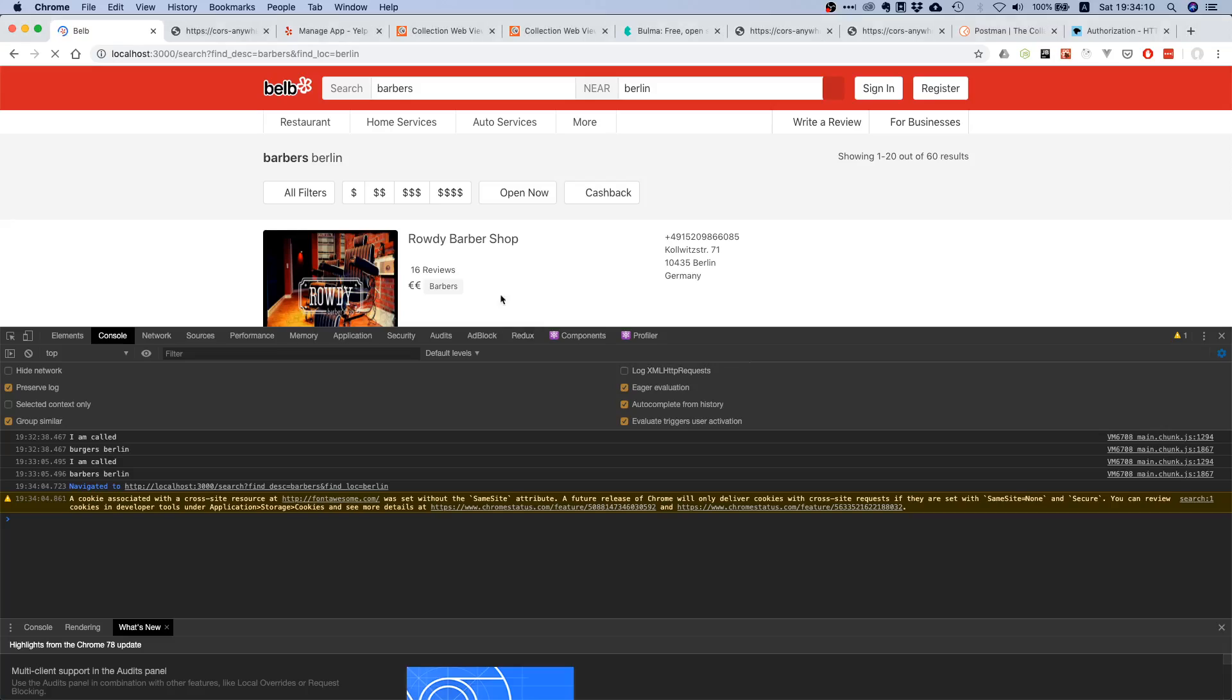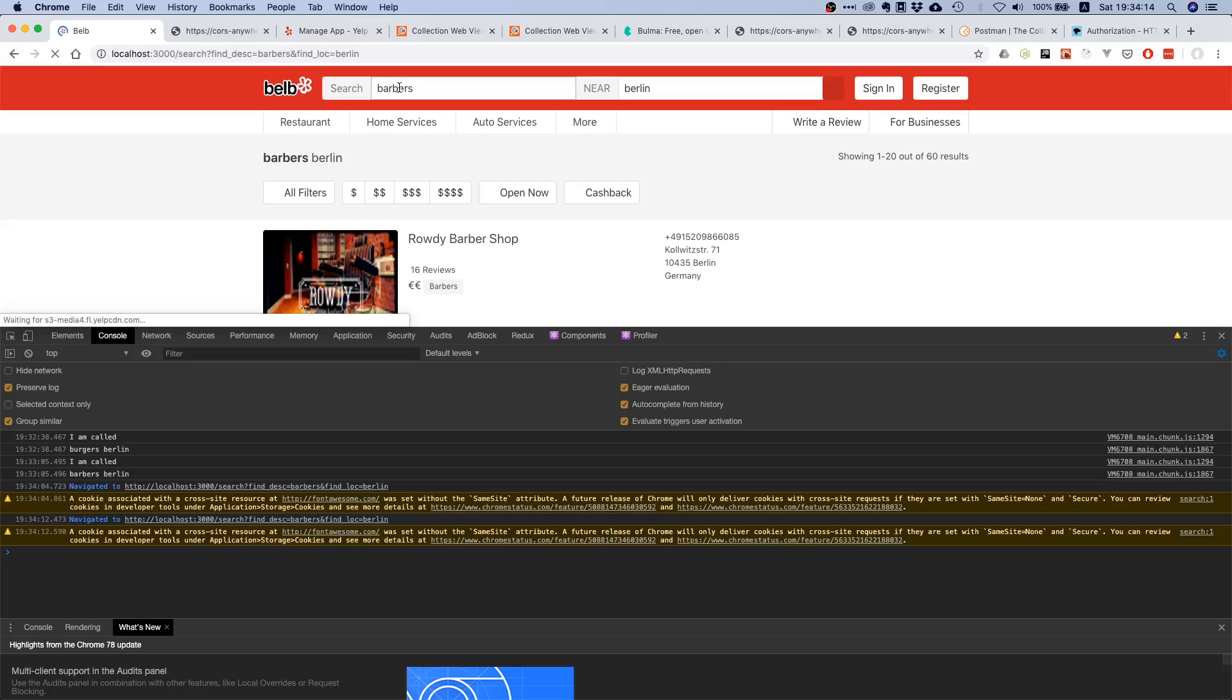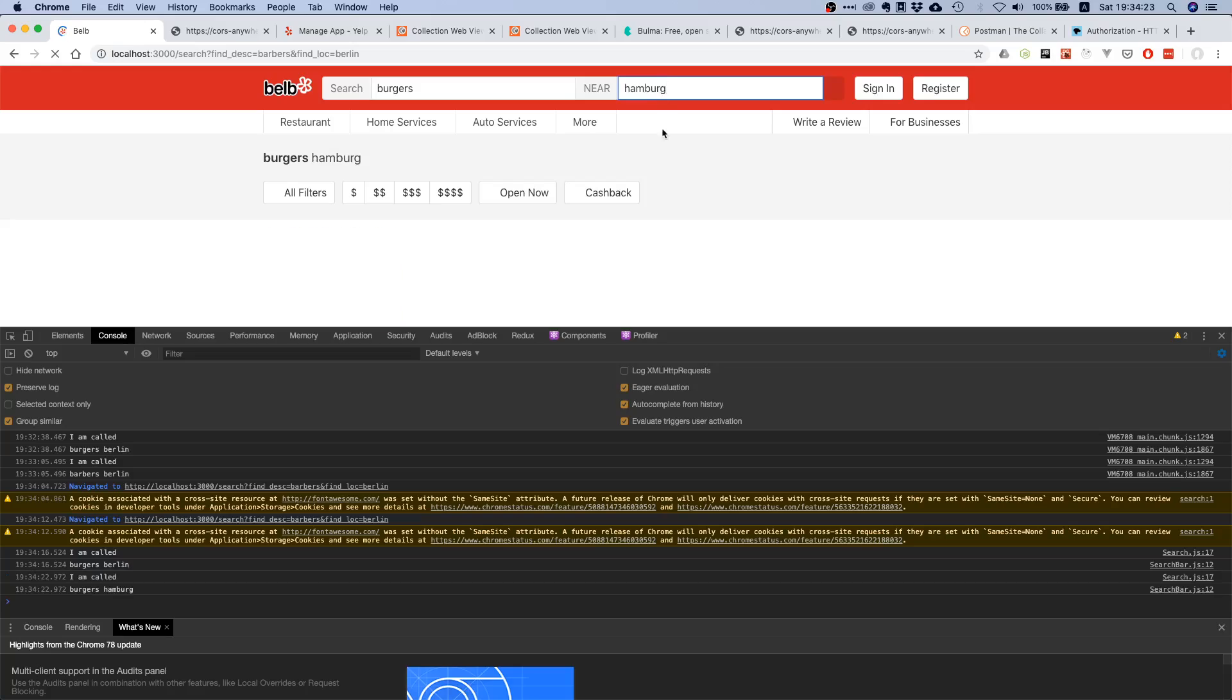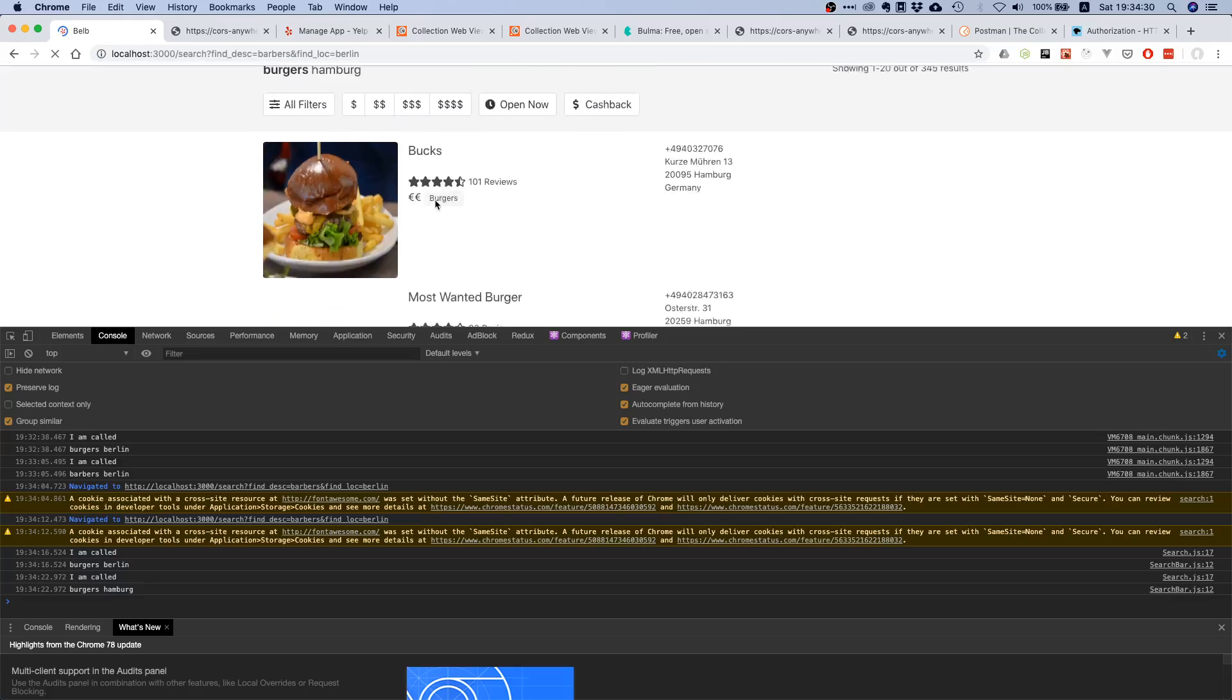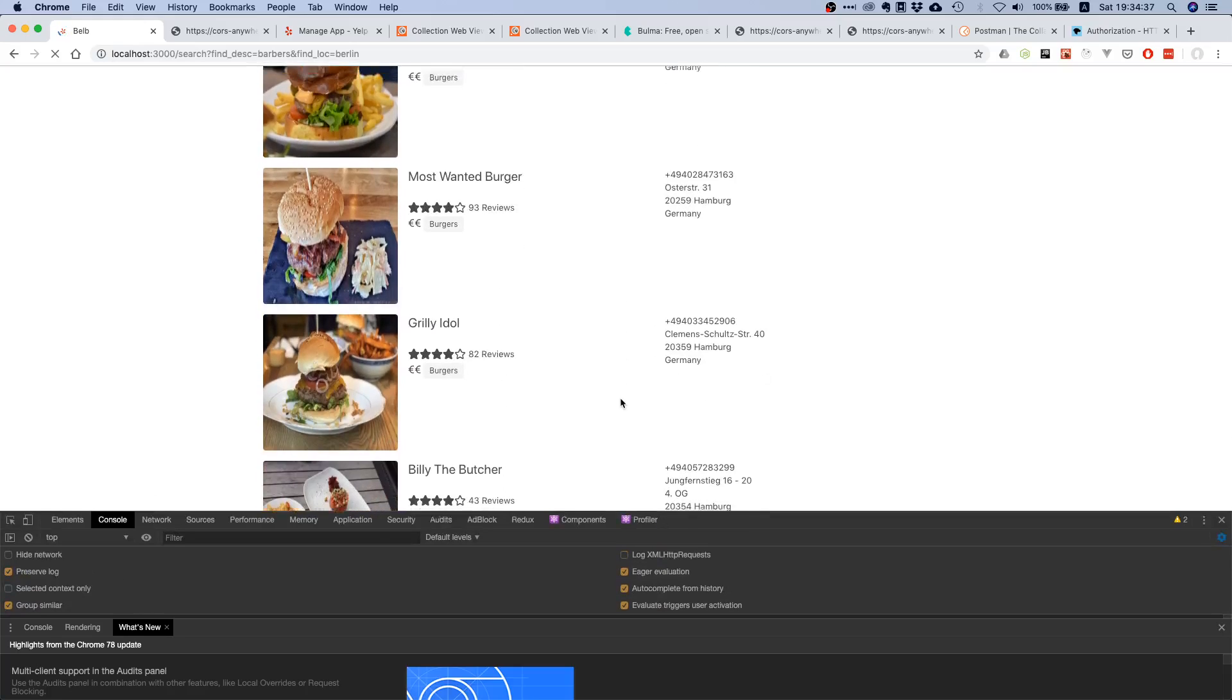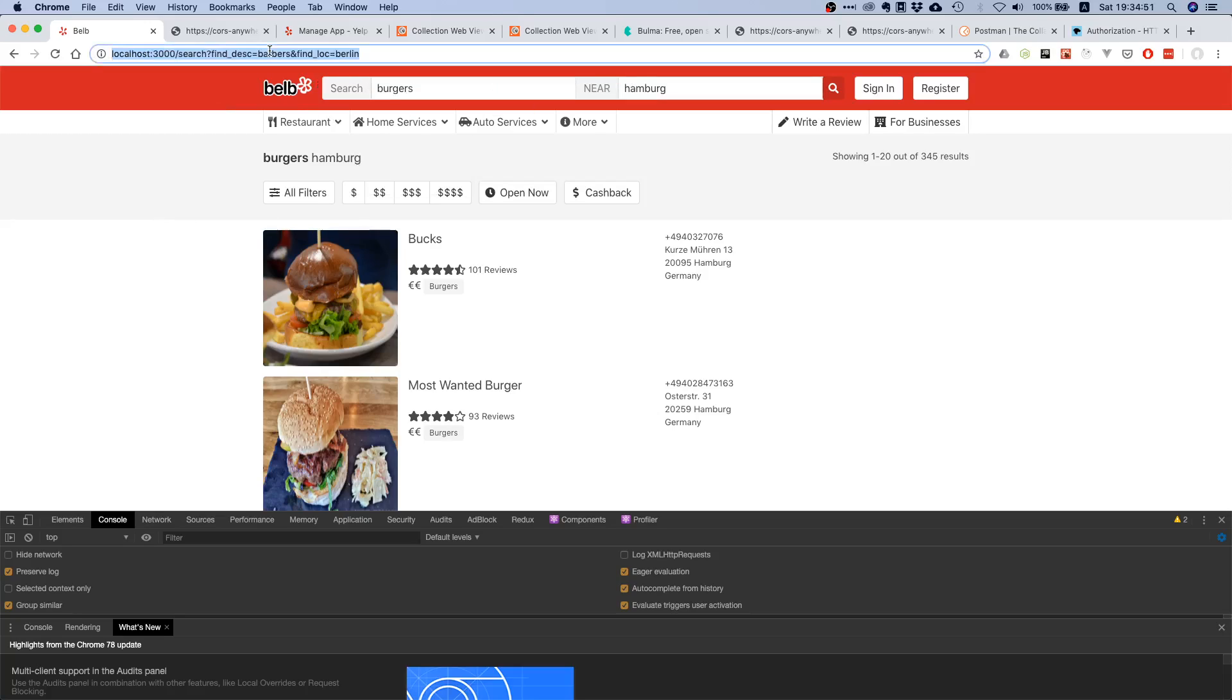We need to use search params dot term and search params dot location. If we do that and search for burgers, you see now all of a sudden the correct hamburg, the correct term and the correct city are displayed. That's pretty good. Keep in mind it can be a little slow because we are proxying our requests through this CORS anywhere app. Right now we're pretty good, but our URL hasn't updated. Even though we've searched for burgers, we still have barbers in the URL.